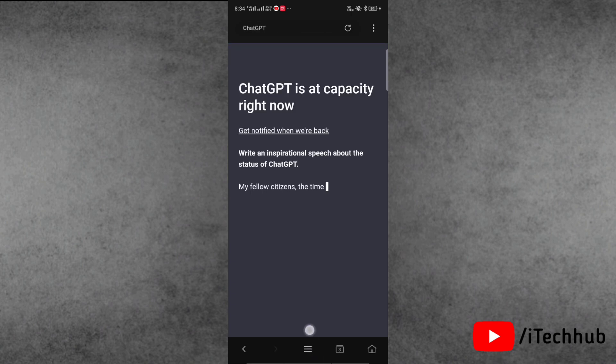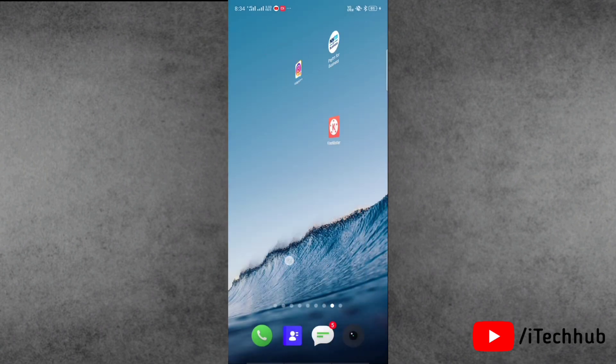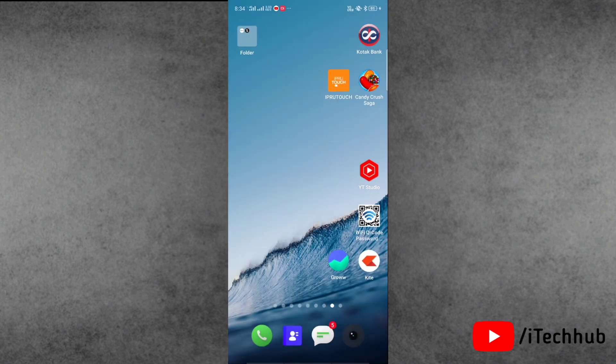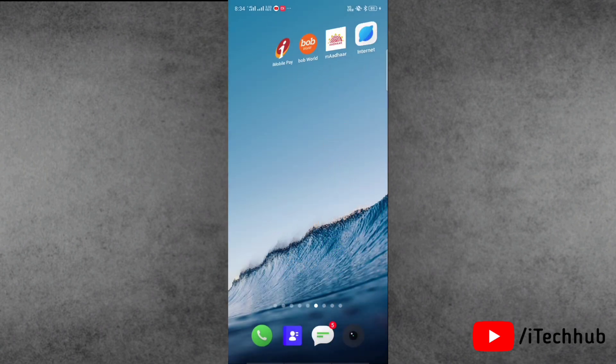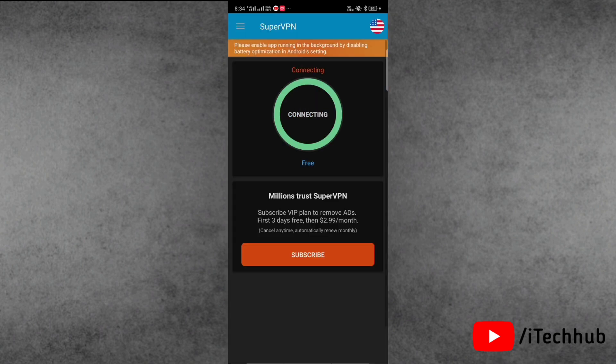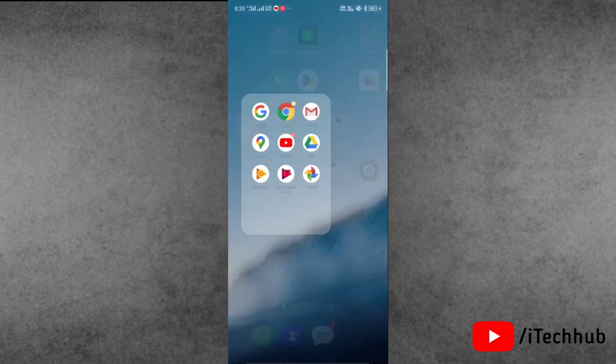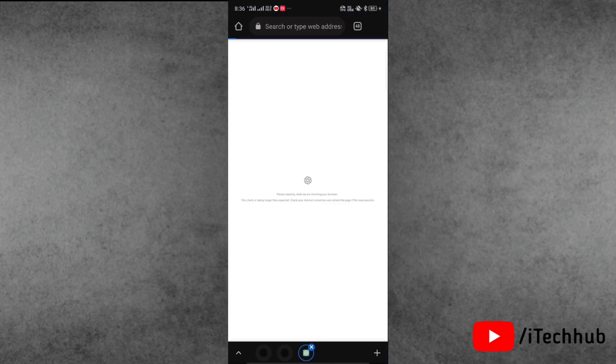Now I will show you the last solution, and the last solution is connect to VPN. So this is the process to connect to VPN on your device.